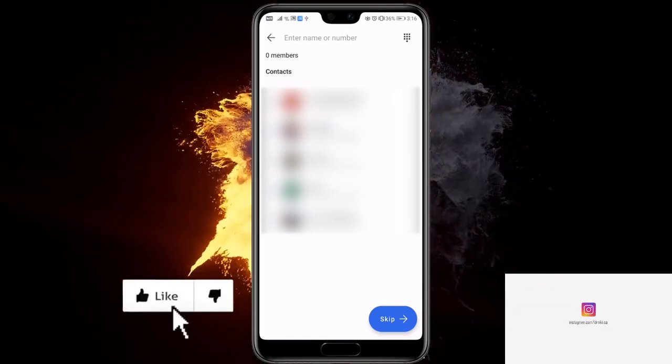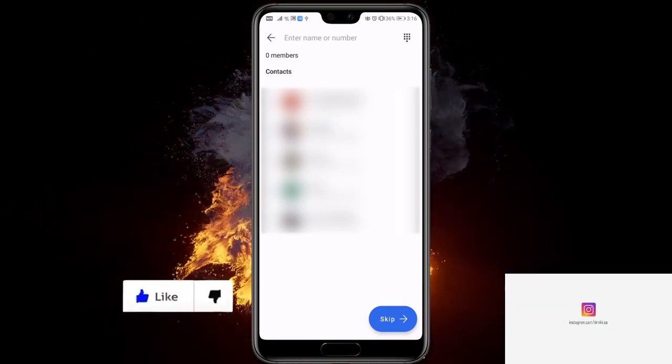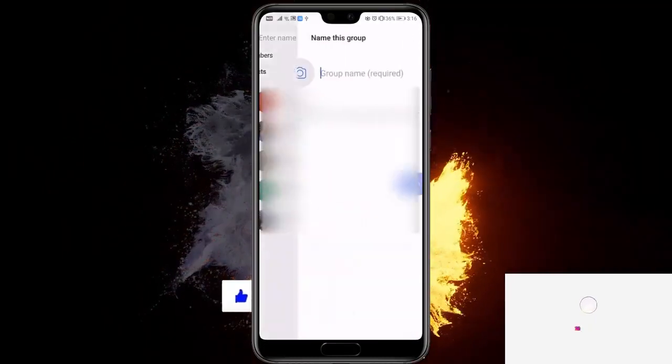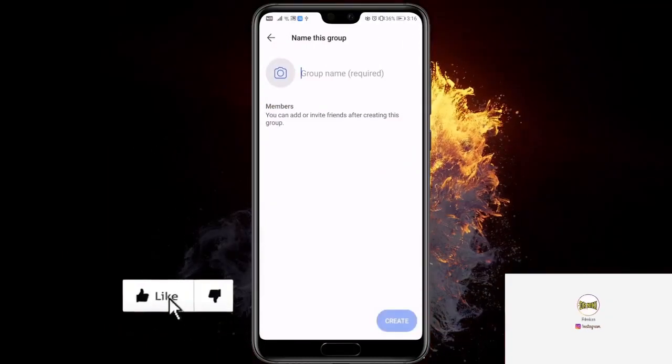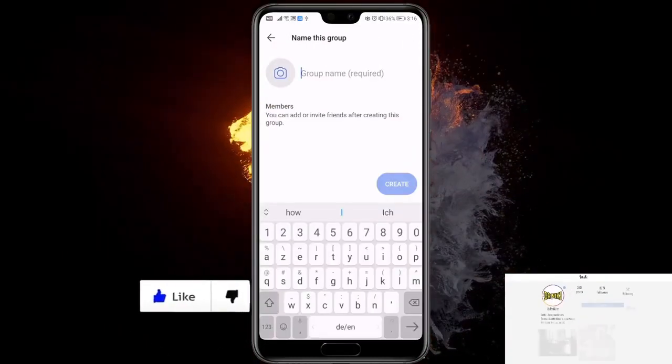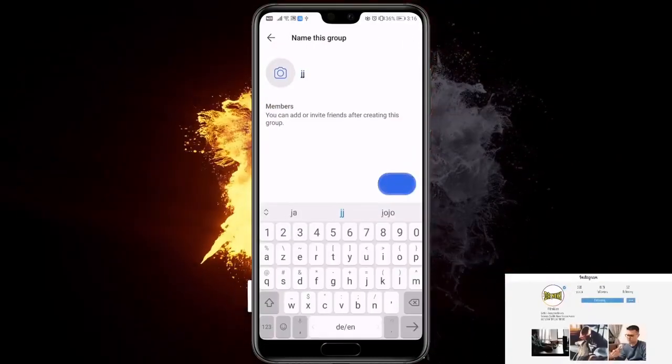So for this video, we're just going to skip it. And let's name the group — let's name it something random.